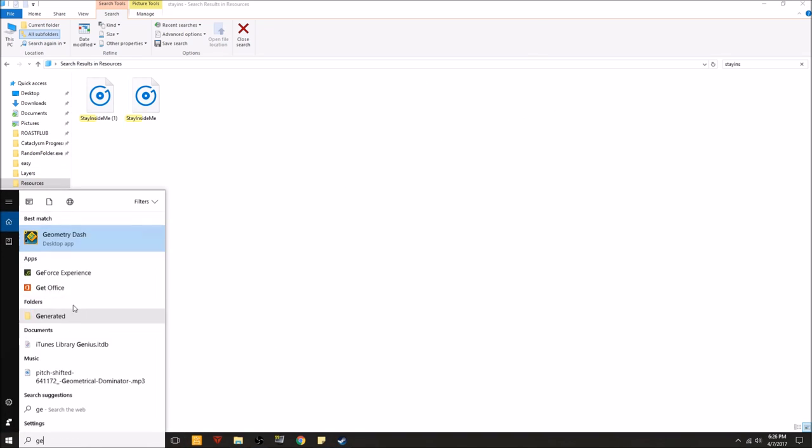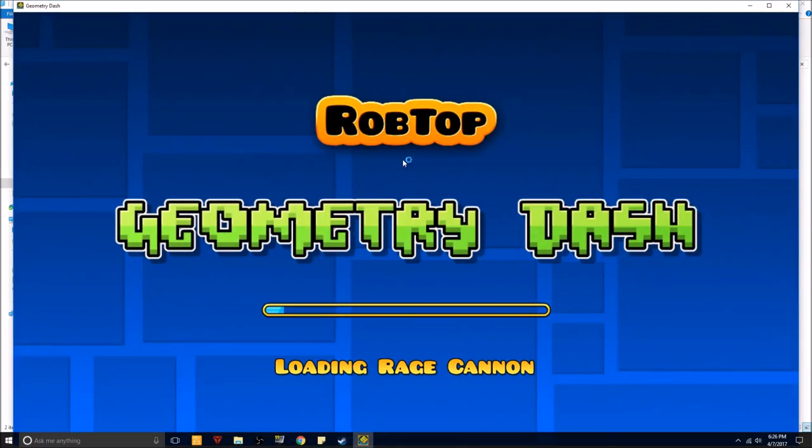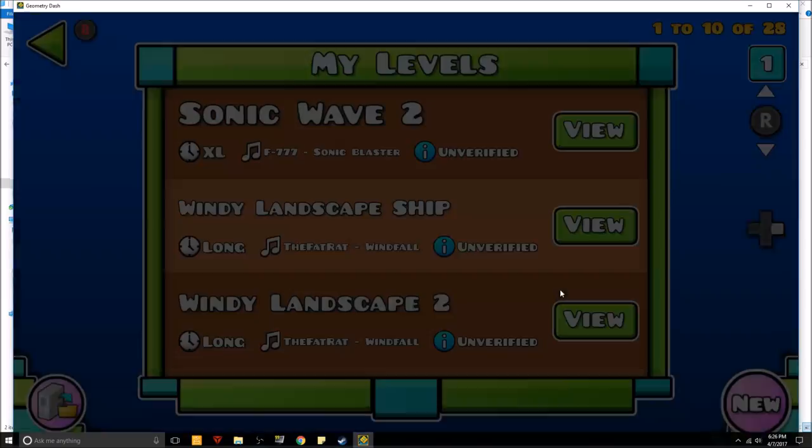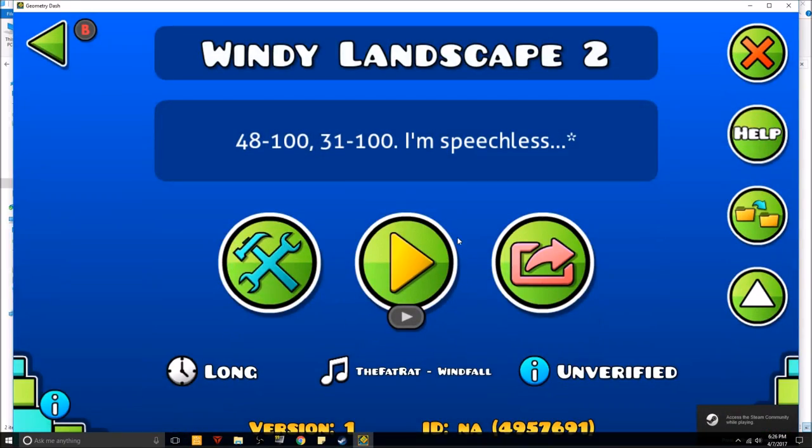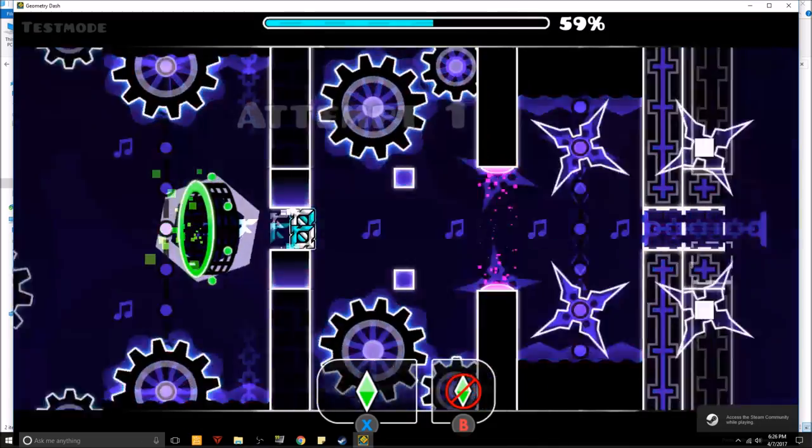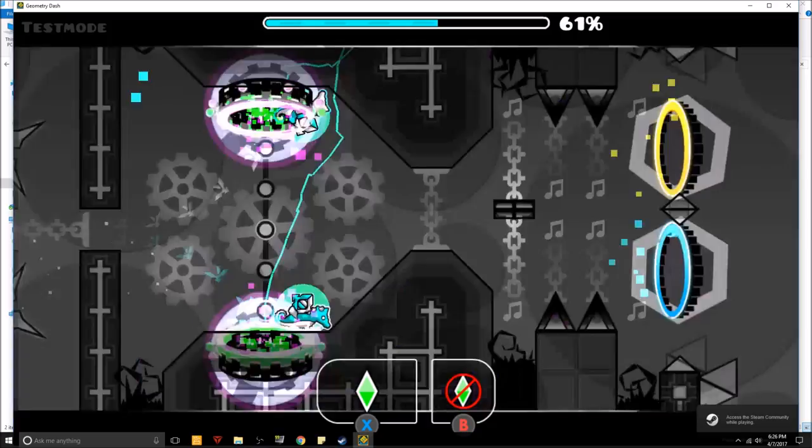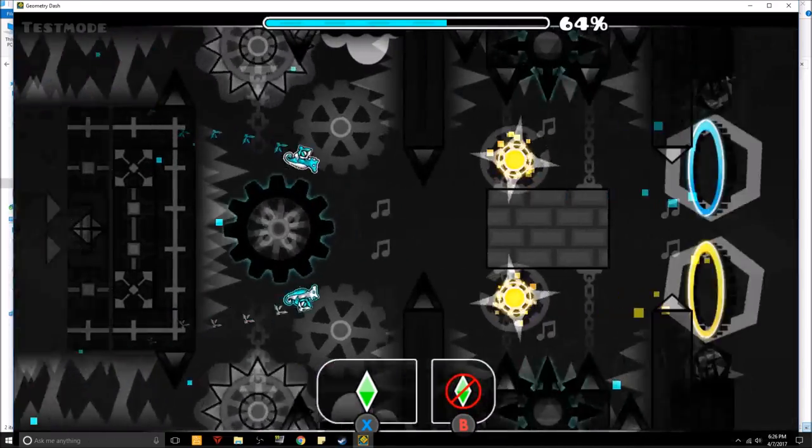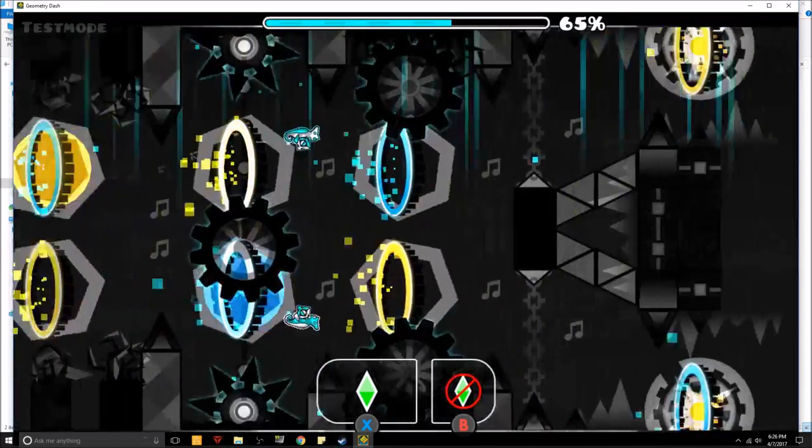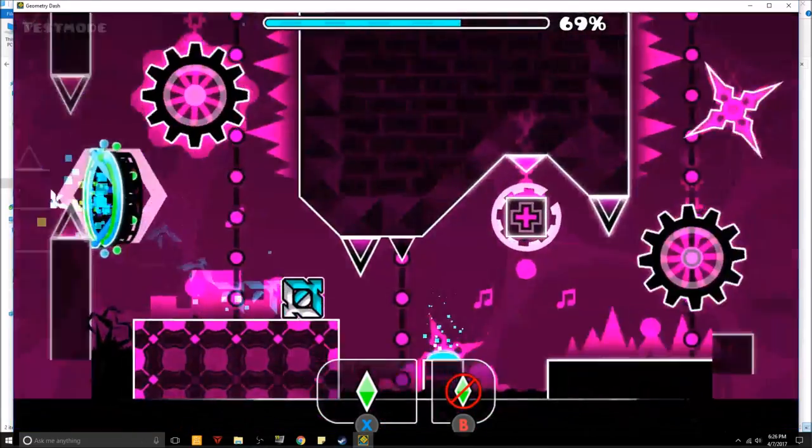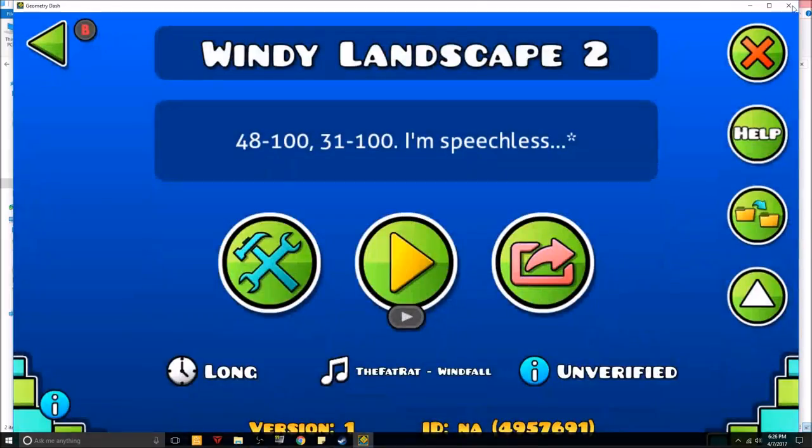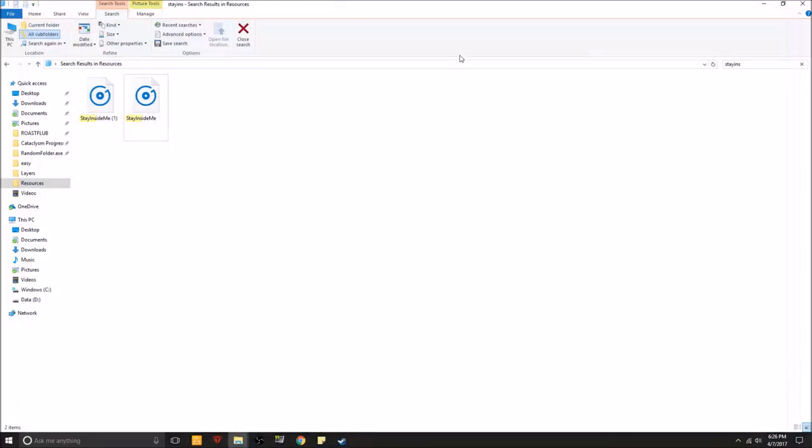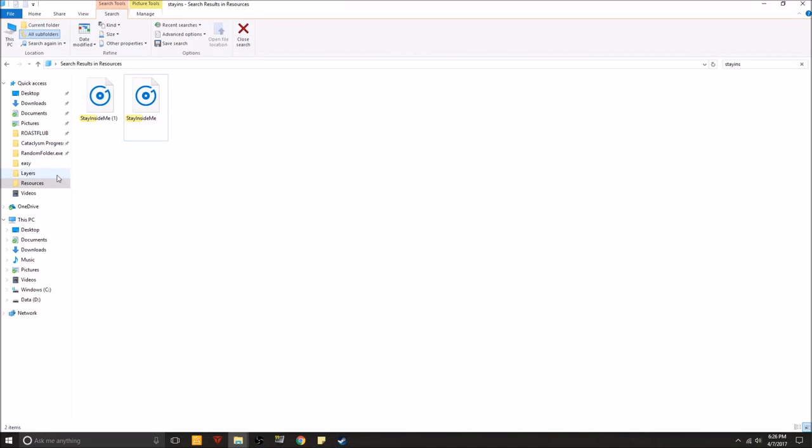Now let's go check out my new practice mode song. Hey look at that. Alright. So that's pretty easy. All you have to do is just change your song name, put it in resources, and change it to stay inside me. Alright.